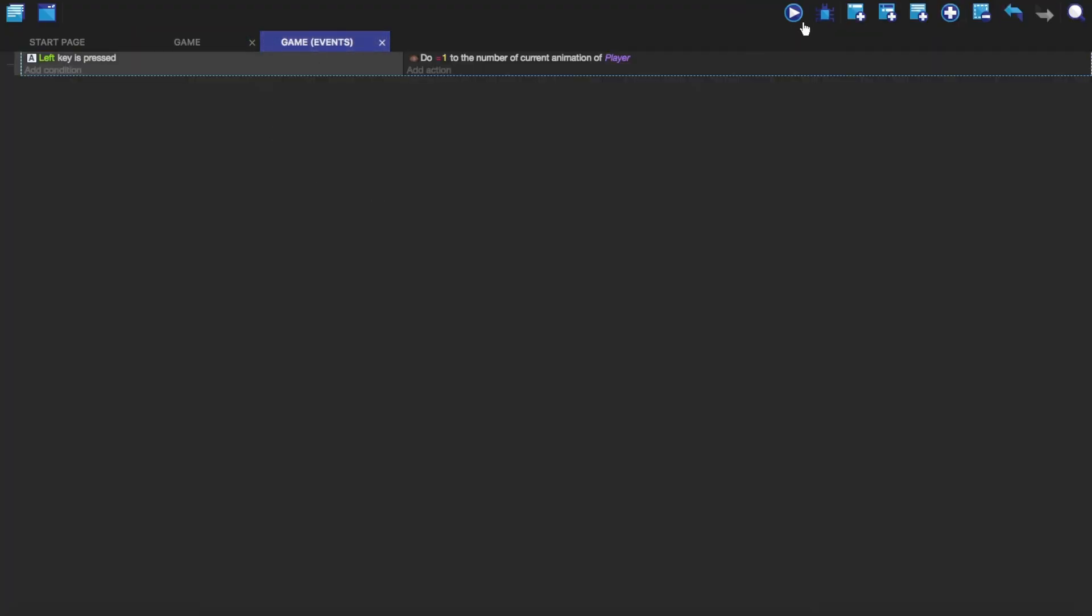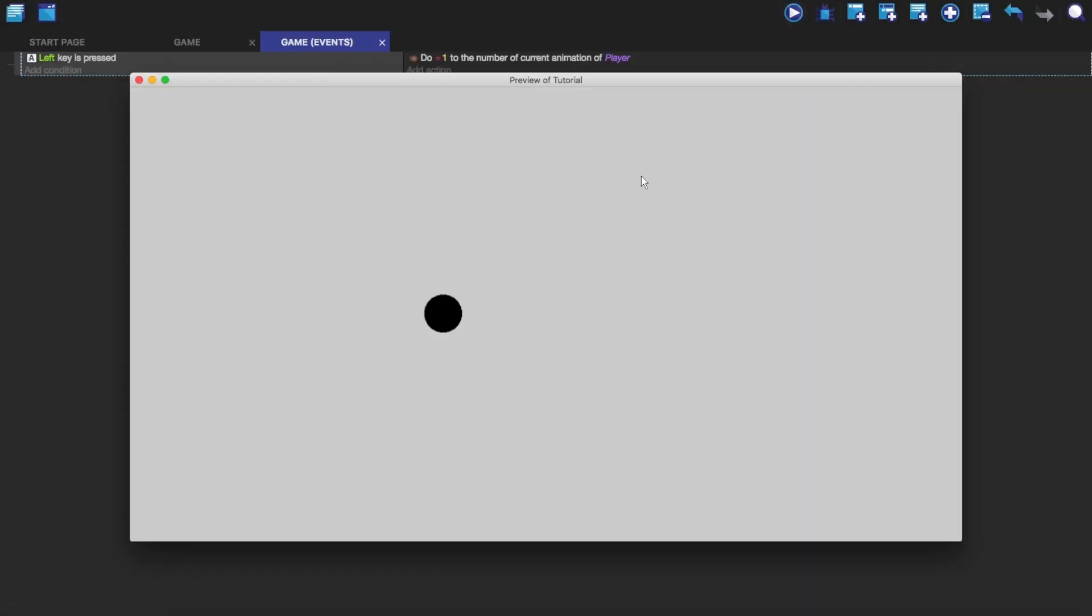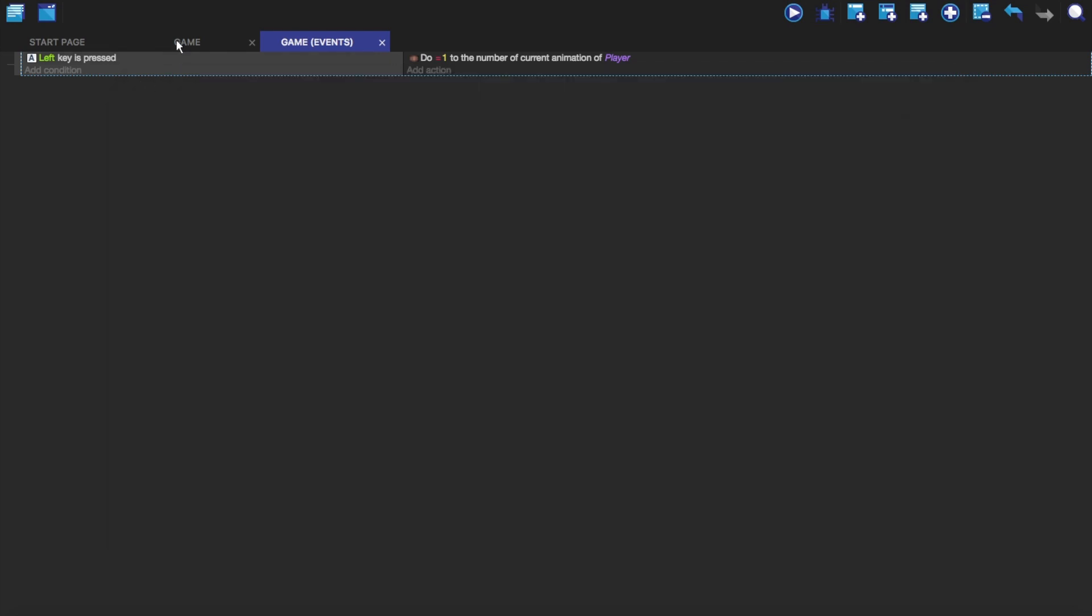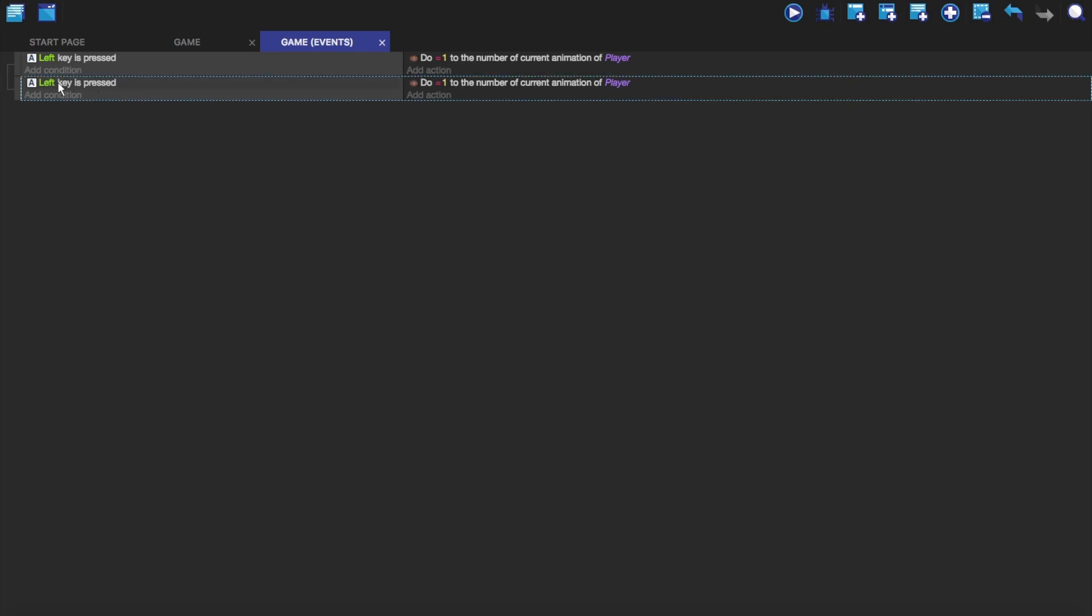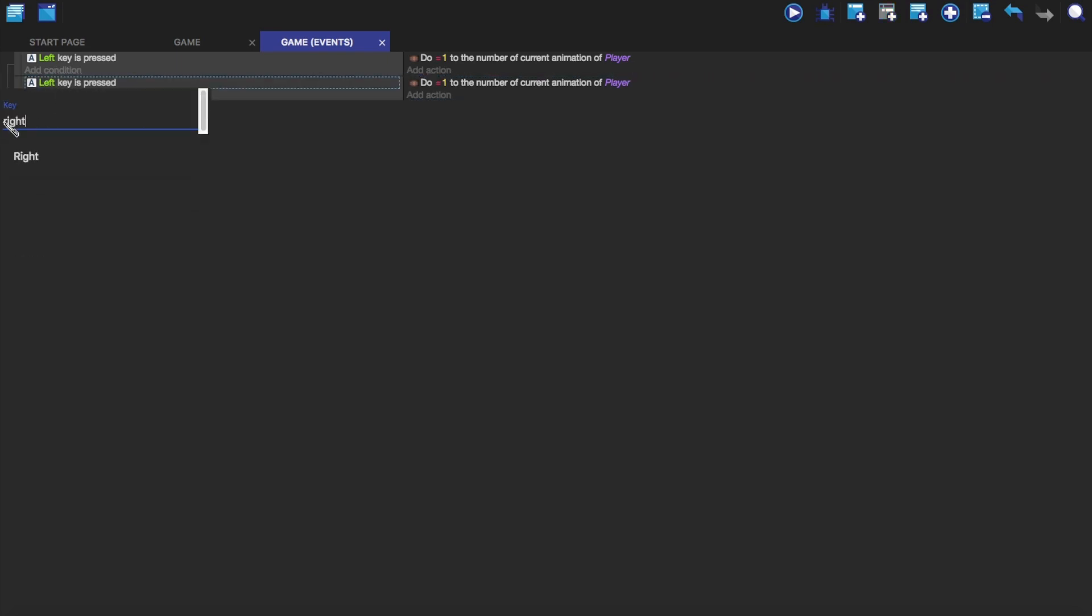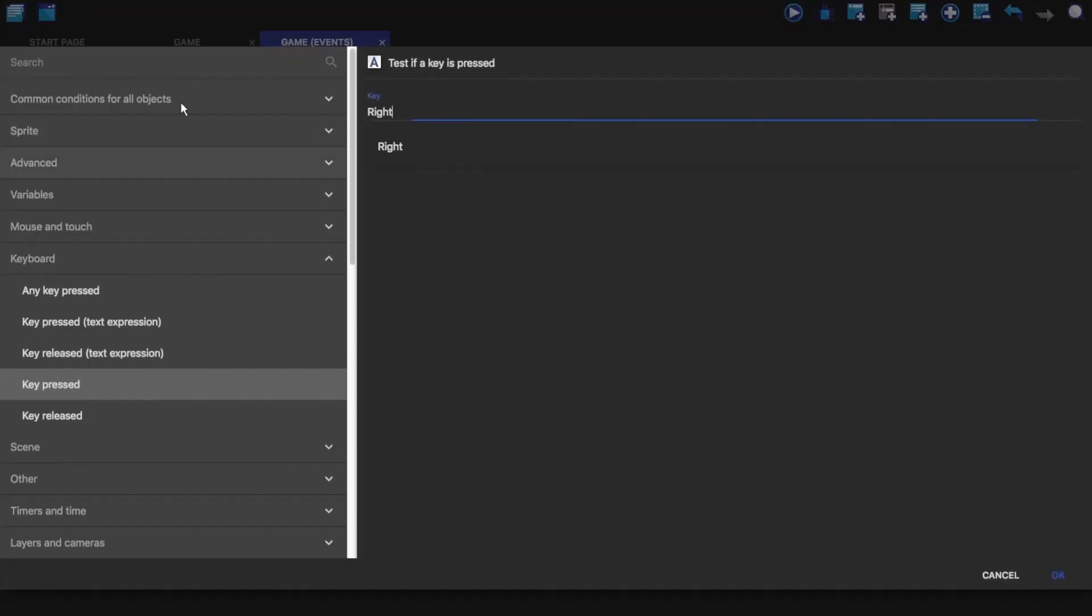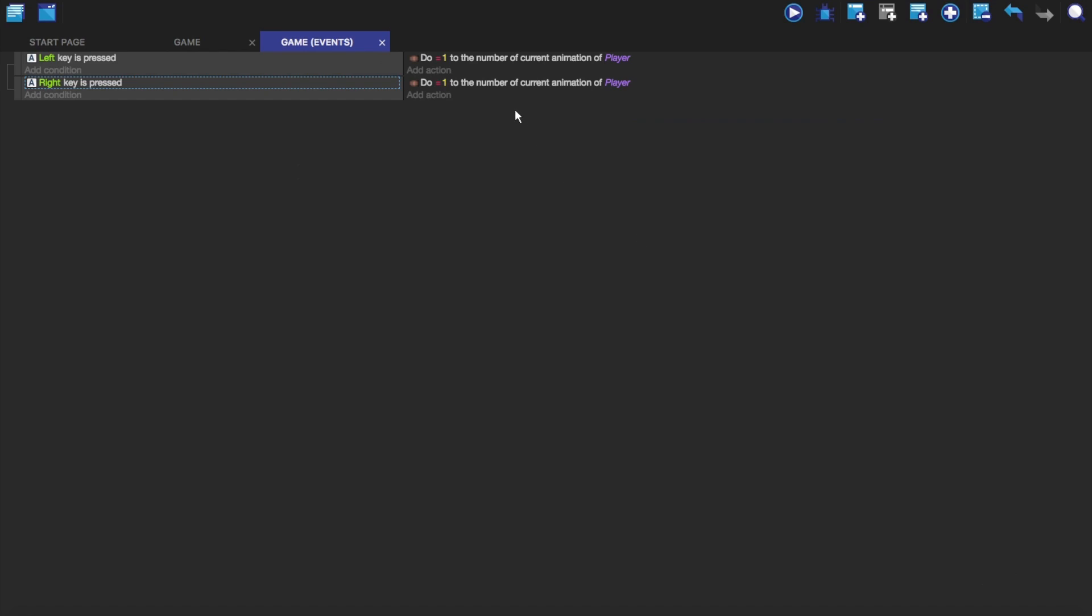And so if we play it. You'll see that if I press the left button. It will now do that. So what if you wanted them to switch between them. So when you press the right button it will go back to the first animation. Well if you copy and paste this, we can just change this to right by just clicking on this or you can double click on the condition. And then we can click on this and change it back to zero.